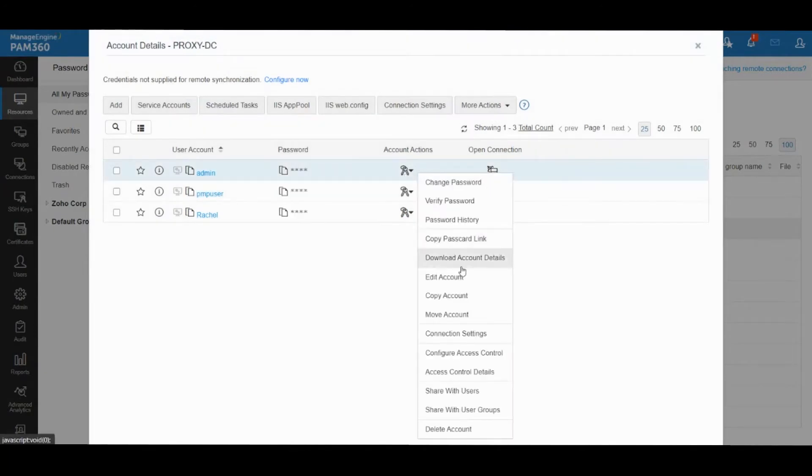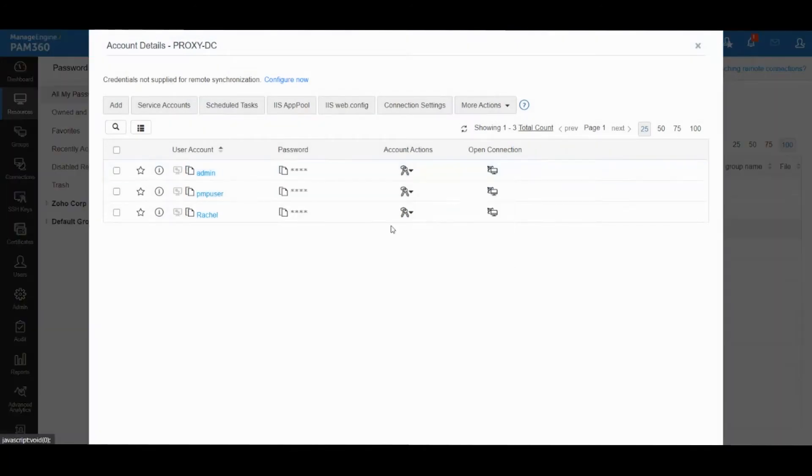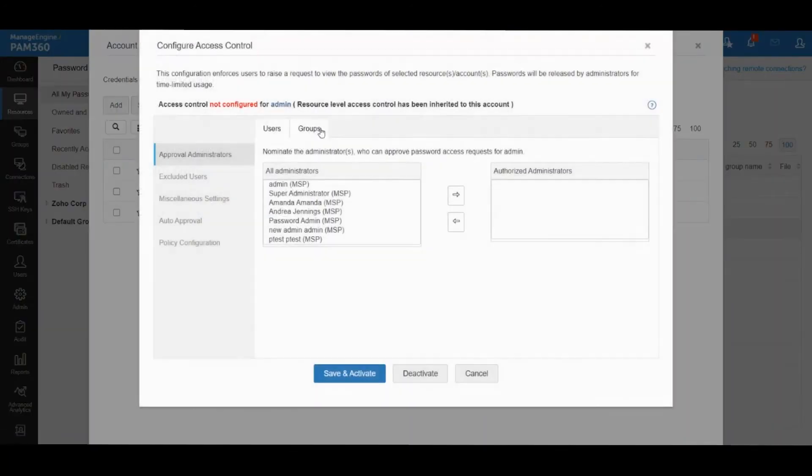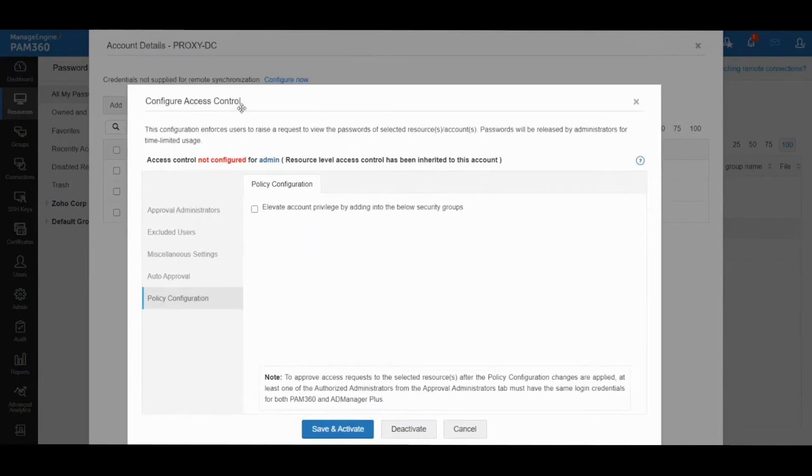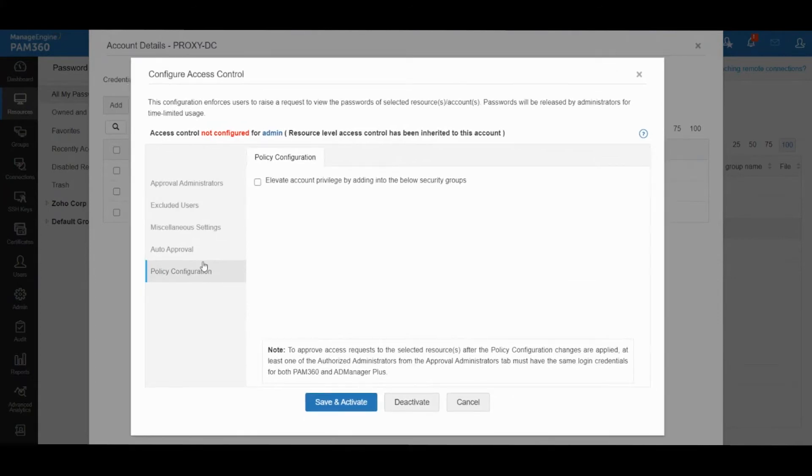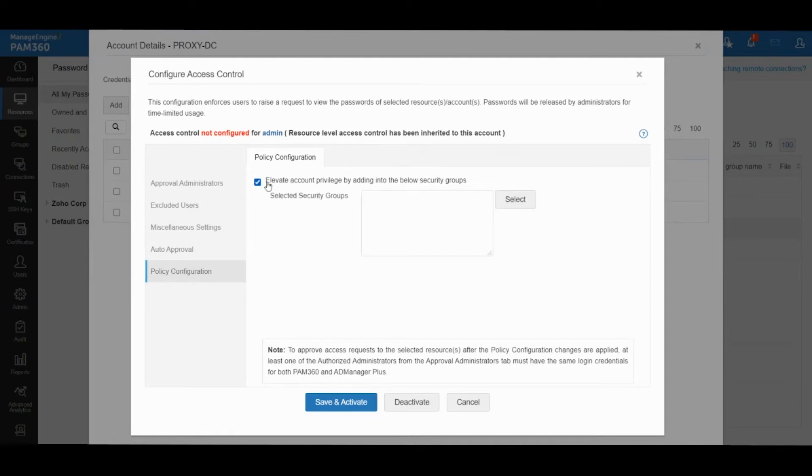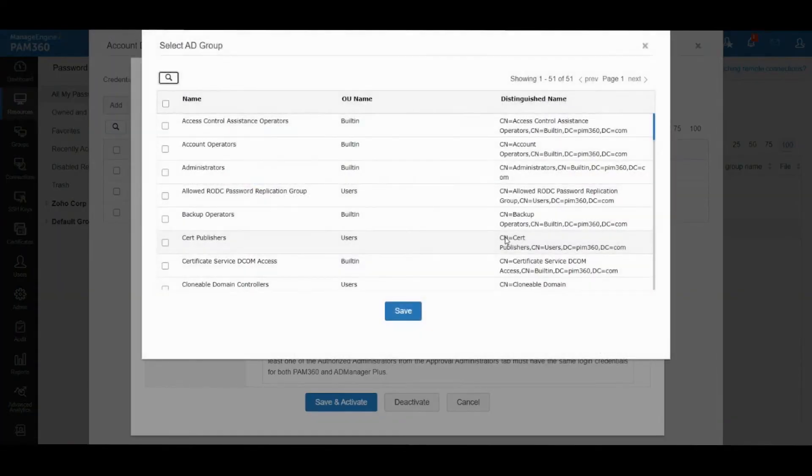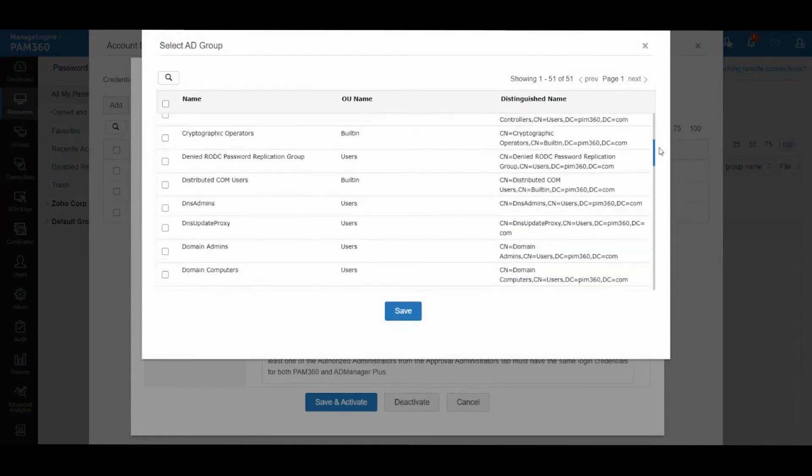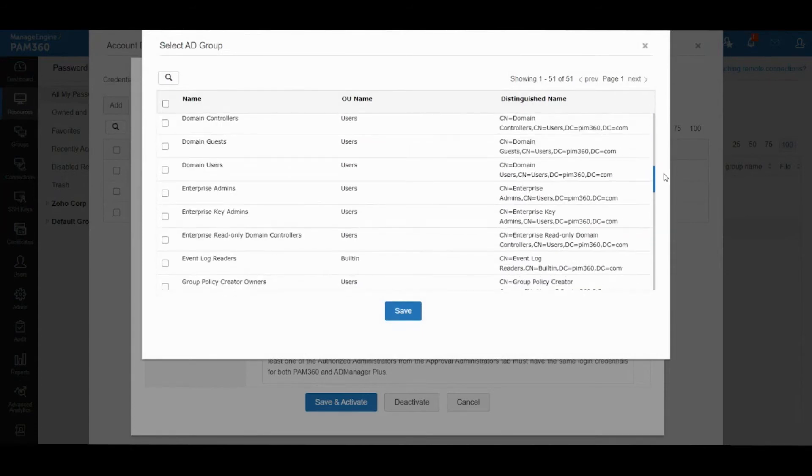For example, if I go to Access Control, you will have this option called Policy Configuration. This is available under Windows Domain resource and will also be available as a Privilege Elevation option for Windows resource. The concept is fairly straightforward. You can enable this box that says elevate account privileges by adding into particular security groups. When you click on select, it will show all the security groups present in Active Directory.